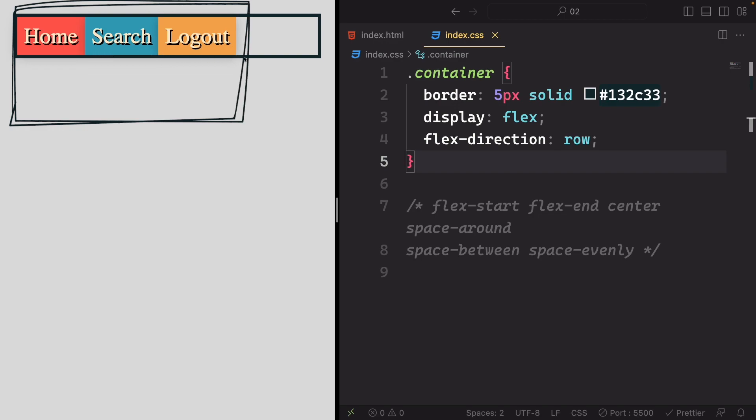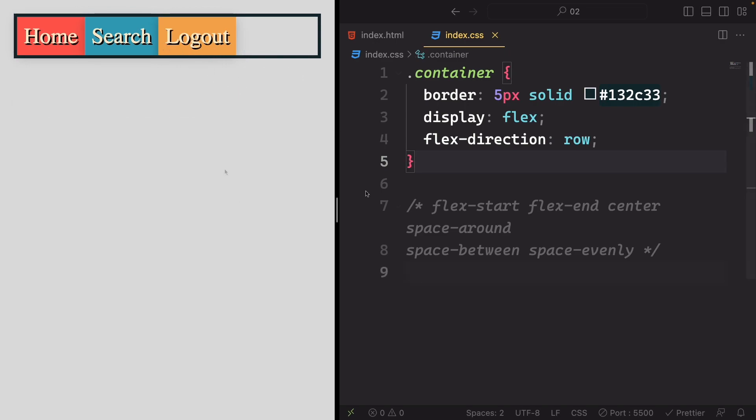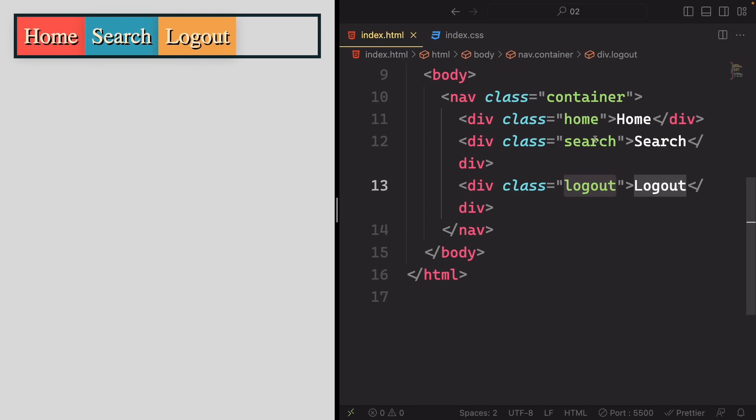Next, we'll focus on shifting the logout item to the right. To achieve this, we need to specifically target the logout item. To facilitate this, I have assigned class names to all three items.